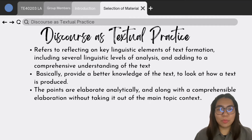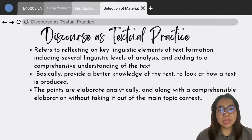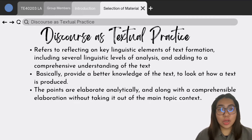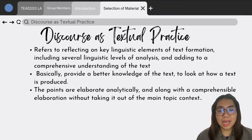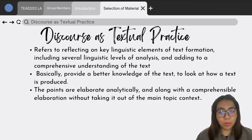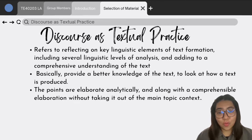Moving on to textual practice, it basically means looking at the key linguistic features of how the text is produced to provide a better understanding of the overall text. Based on our teaching and learning material, the elements of textual practice are implemented throughout the reading material. The points are elaborated analytically and there are comprehensible points throughout the text that are not taken out of the main context.